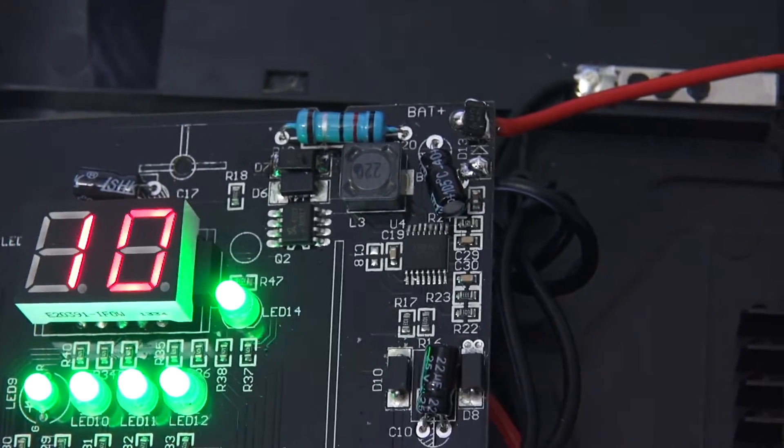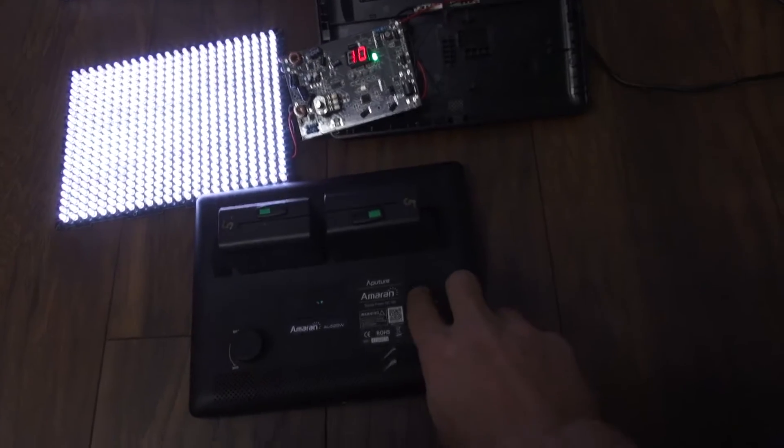So at least these two still work. Maybe they are not really charging the right way, obviously. But the third one, it's not even turning on.